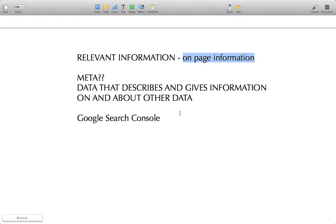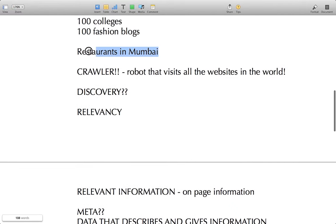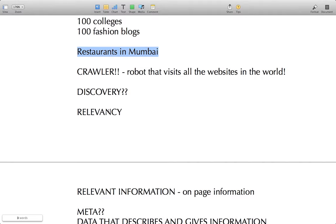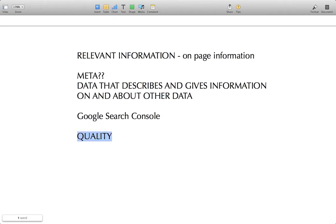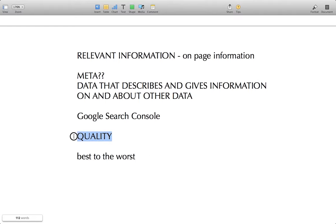But is relevancy enough? The second biggest problem you'll face as a search engine owner is the problem of quality. Say somebody searches 'restaurants in Mumbai' and you list 10 restaurants — but what if you list the worst restaurant on top and the best ones at the bottom? People will stop using your search engine if your recommendations are not of good quality. You cannot collect quality data from the restaurant owners themselves, because every owner would say they are the best.